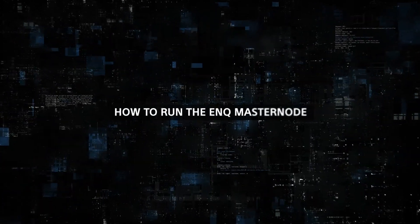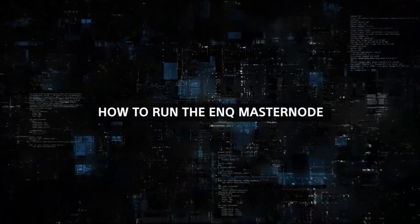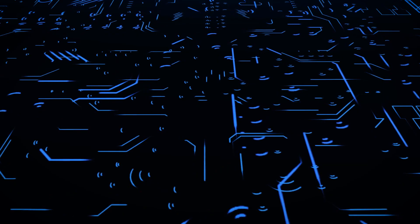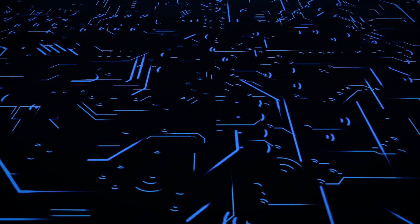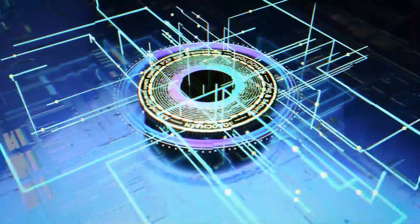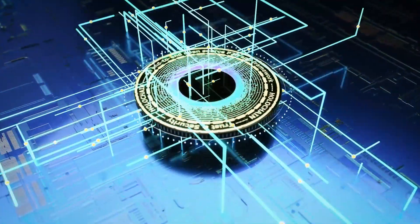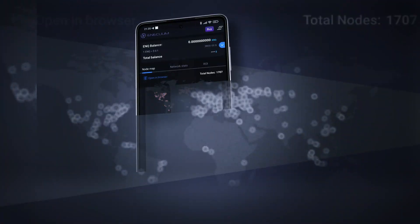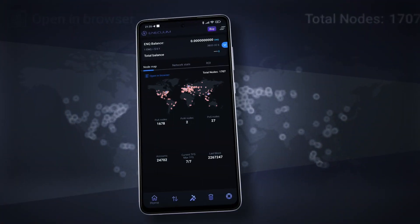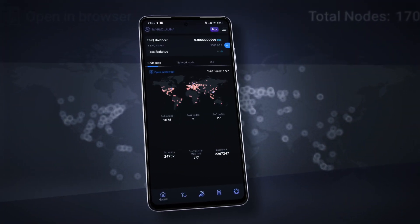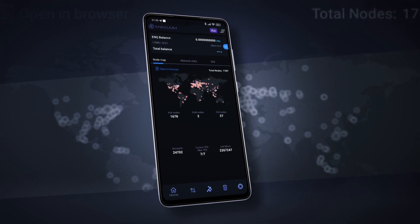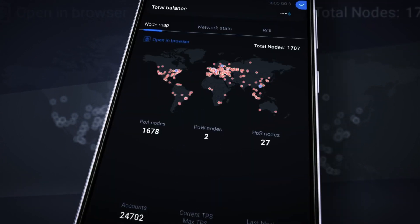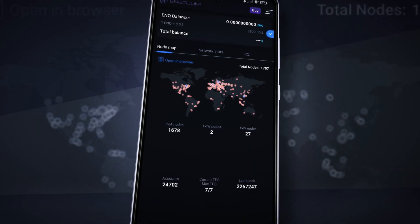How to run the ENQ Masternode? Running the ENQ Masternode is fun and profitable. Regardless, a series of steps must be followed to enjoy the opportunity. The phased processes required are simple and brief. Here is an outline of how they are executed and the requirements needed to run the ENQ Masternode.